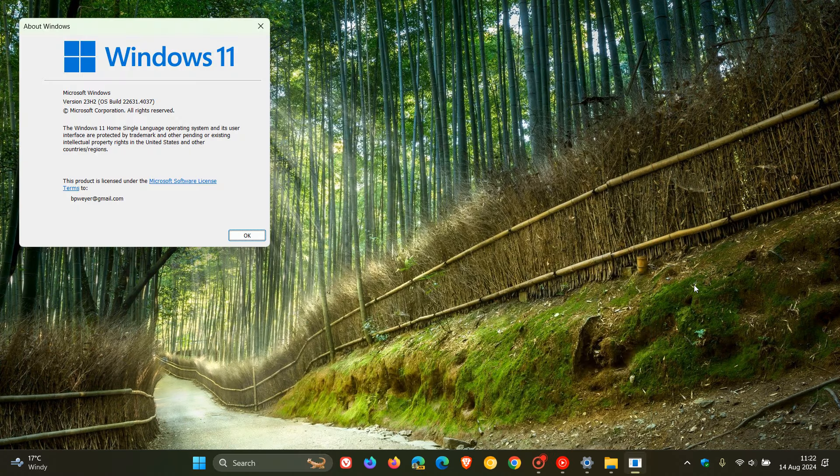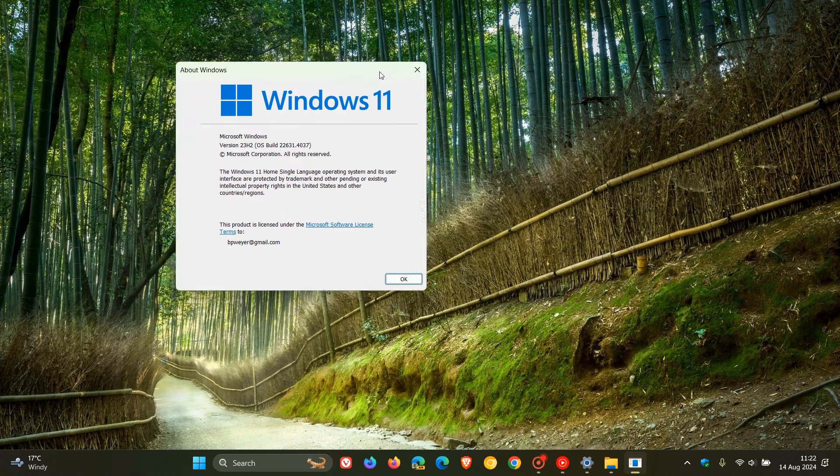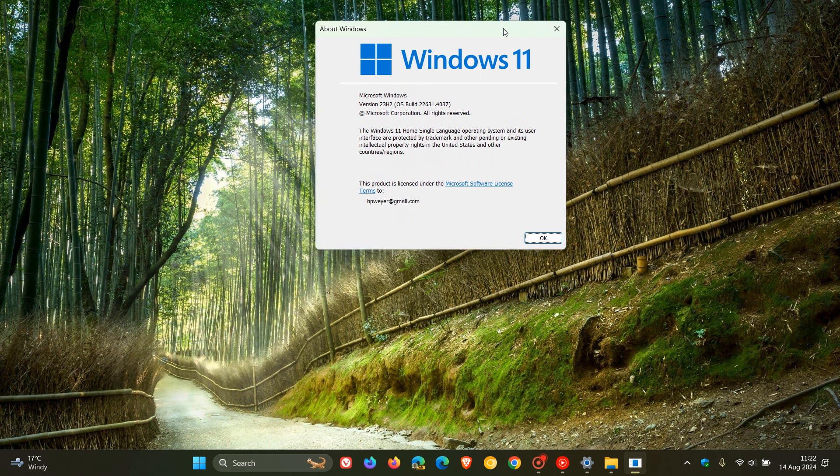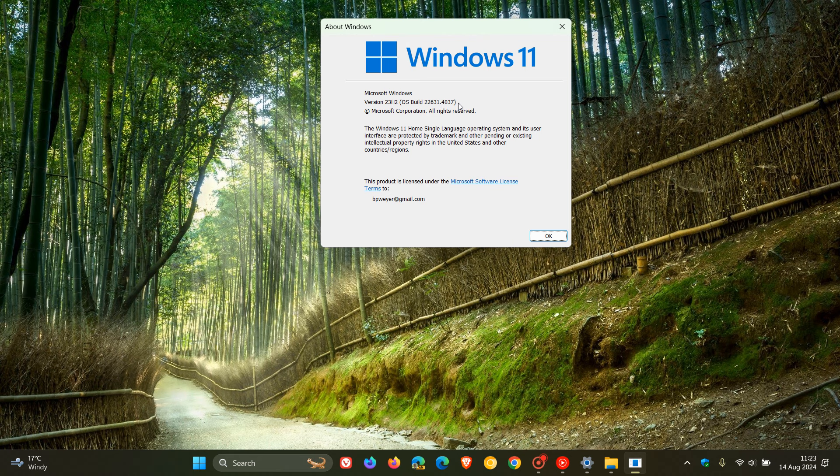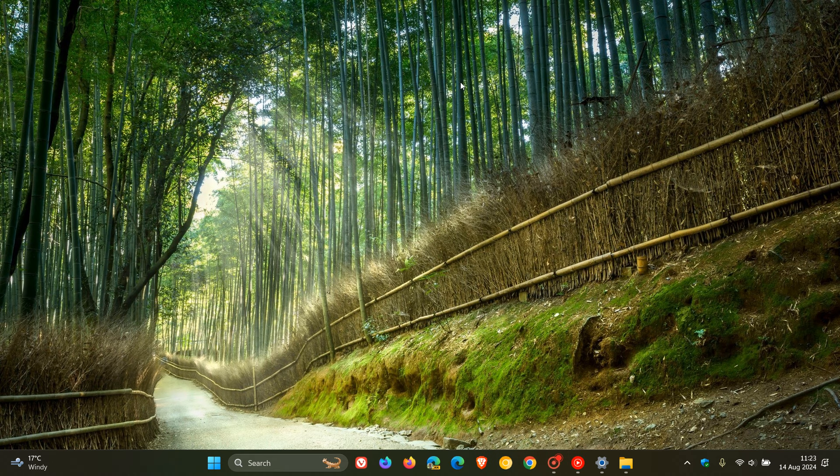That's the About Windows menu and dialogue. For Windows 11 version 23H2, the OS build is sitting on 22631.4037, and for 22H2 that's exactly the same point release but that will be 22621. So thanks for watching and I'll see you in the next one.